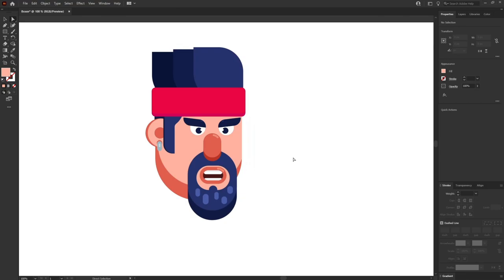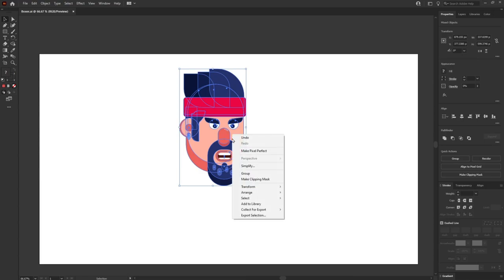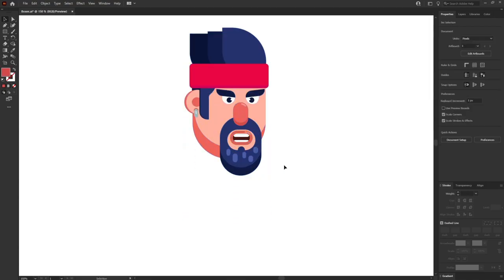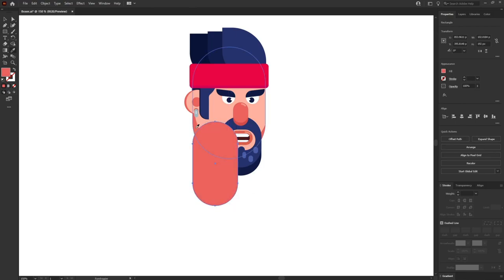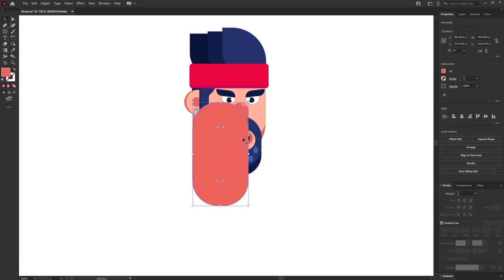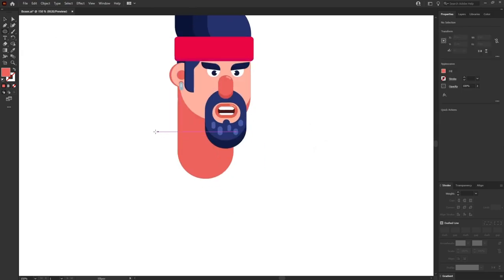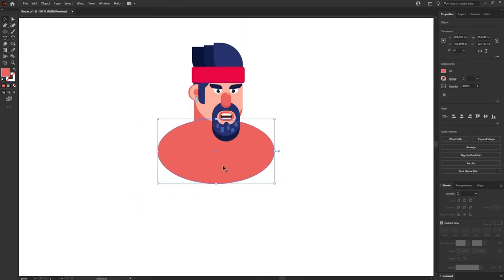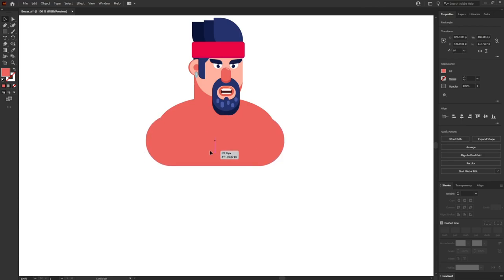Now we can focus on the rest of the body parts. I'll select all the shapes, group them, scale down a bit, and position them. I am going to make a rounded rectangle for the neck, pick the skin color, and arrange it by sending it back. Then I'll select the ellipse tool for the shoulders and deltoid muscles, and add another rounded rectangle for the chest of this character.